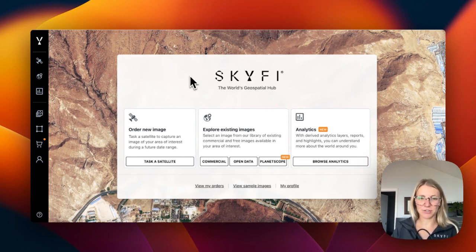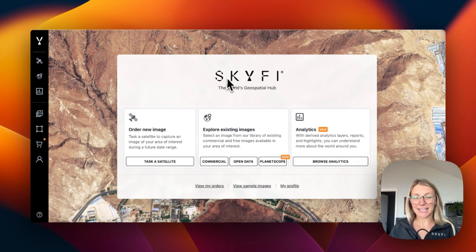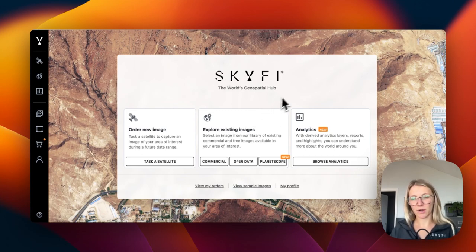When you log into the homepage, you'll see the option to task a satellite, explore our existing image library, or order analytics.